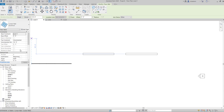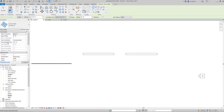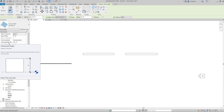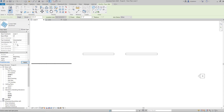If you think of a curtain wall like a window, then the base offset represents the sill height, and the top constraint and unconnected height represent the head height of the window. If you don't want your curtain wall to start right at the floor, add a value for base offset — I'll add two feet. I'll leave the top constraint unconnected with a height of six feet.